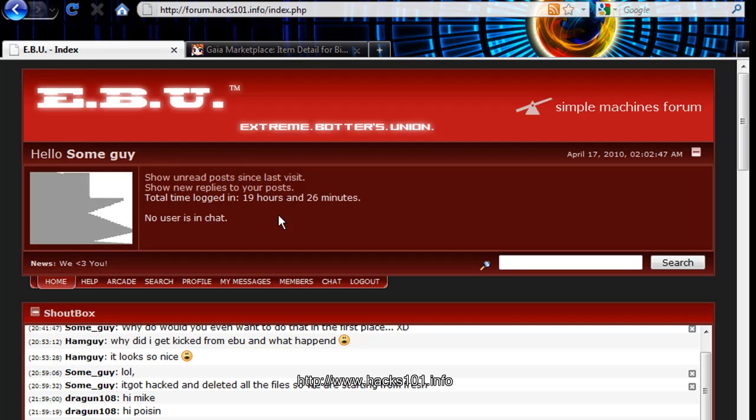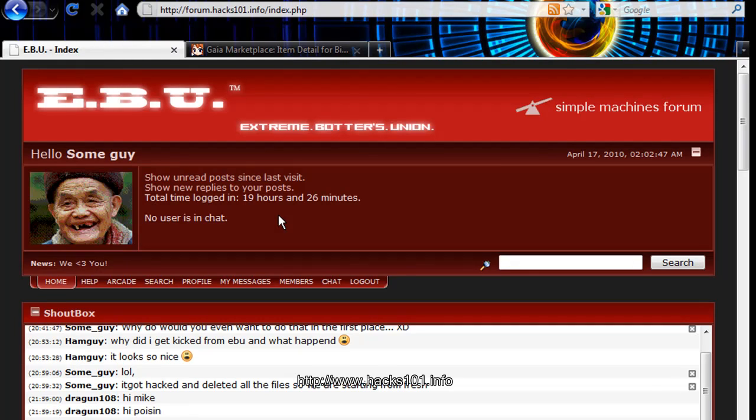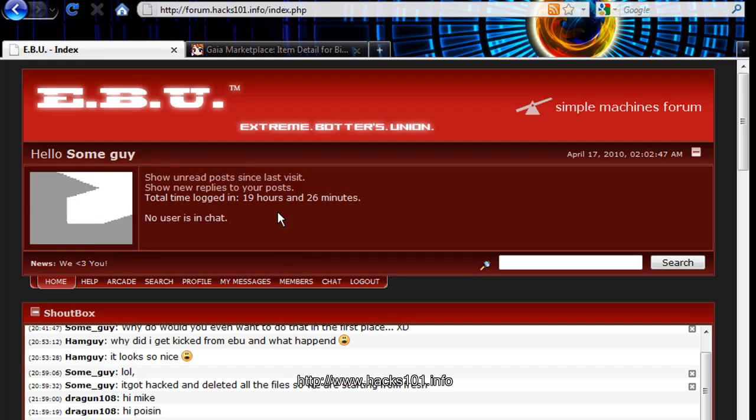What's up you guys, this is SumGuy and it's been some time since I made a video about Gaia Online. And here it is.